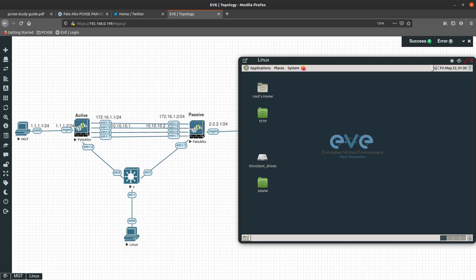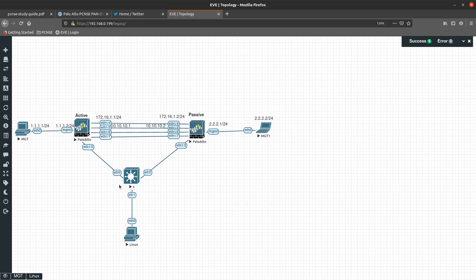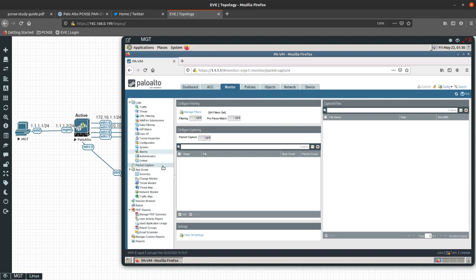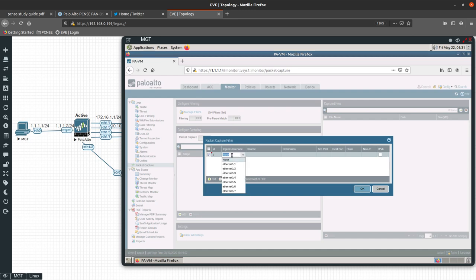The first thing you want to do is configure a filter. Go into the Palo Alto Networks web GUI, navigate to this active firewall, go into Monitor, and scroll down to where you see the Packet Capture option. From here, the first thing you want to do is select Manage Filters, and from there we are going to add a filter. You can set the ID to one, and the ingress interface is the interface from where the traffic is going to come from.